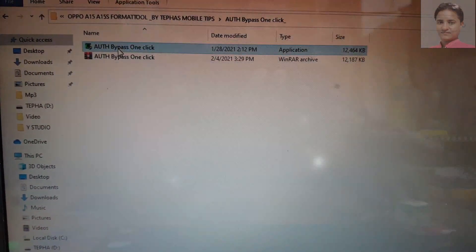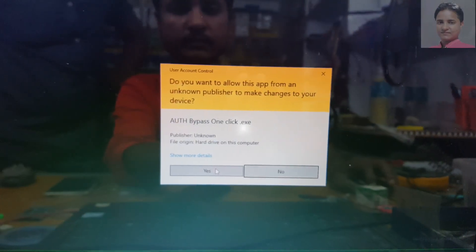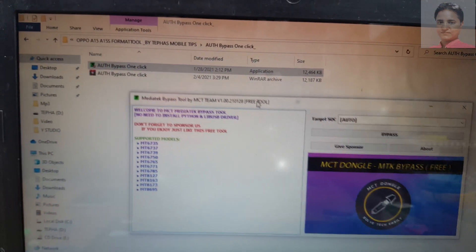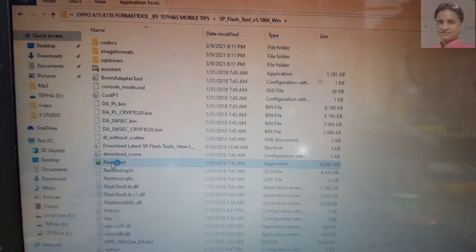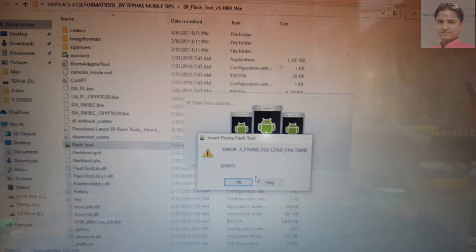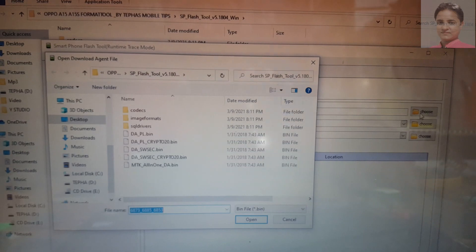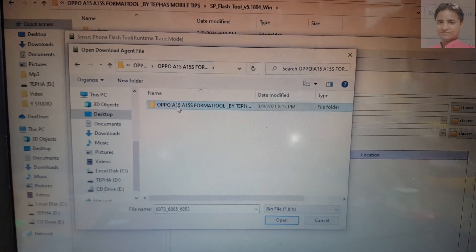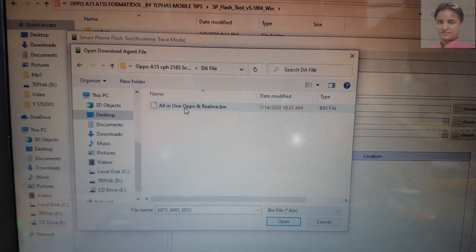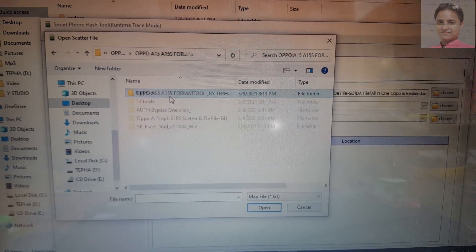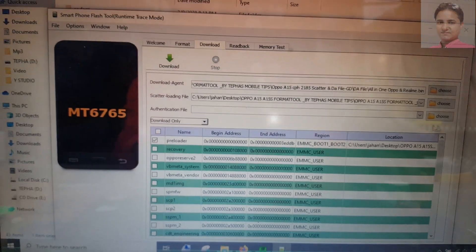First of all, open Auto Bypass One Click. Now open SP Flash Tool. Select Download Agent — make sure that you have selected USB here for Download Agent. Now go to the folder again and select the scatter file, then the authentication file.